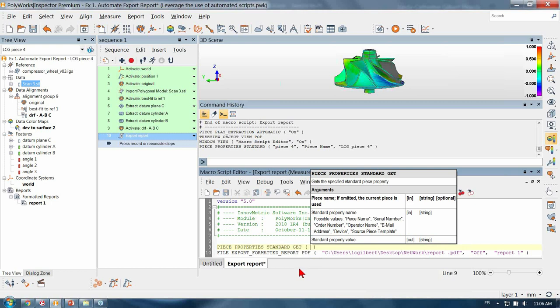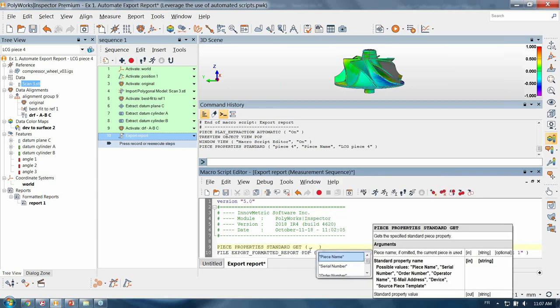The first argument is an optional one — if omitted, it uses the current piece. This is correct since I will change piece after piece and I want to be sure to use the current piece. So I'm not going to write anything in the first argument. The second one asks which standard property you are looking for: piece name, serial number, part order number. I'm looking for the piece name.